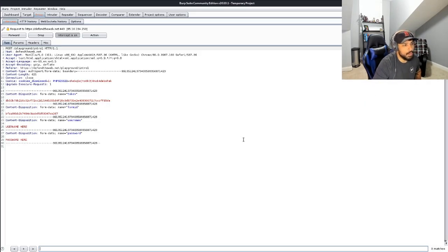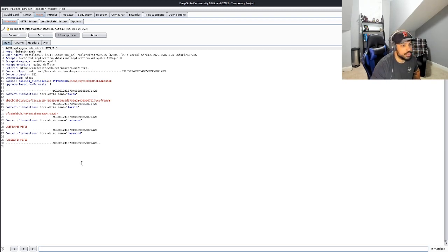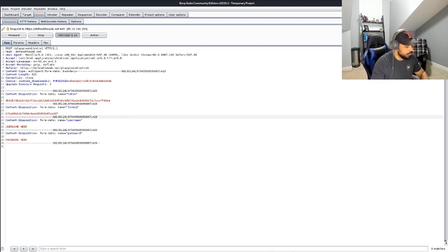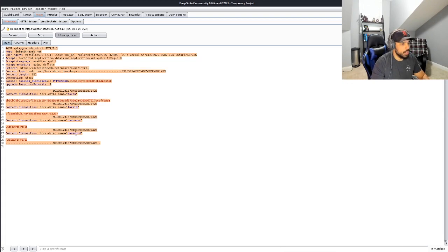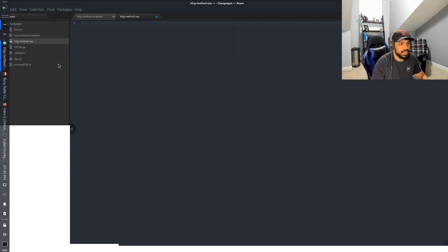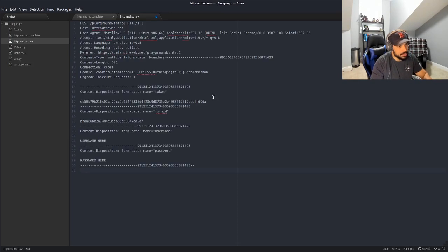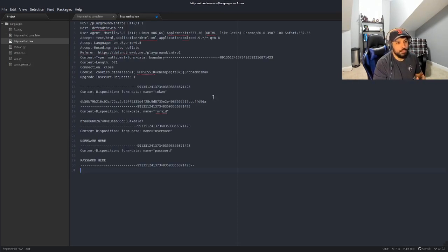And we are going to hit login to send that data. Now here we are prompted with that POST method. You can see that it's a POST method for intro one and you can see all the necessary information. So the first thing I'm going to do is I'm going to copy all this over to Atom. I prefer doing my edits in Atom. I can save the different variations and paste.